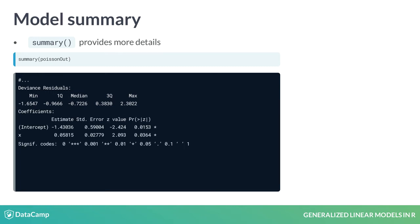Next, summary displays coefficients as well as their standard errors, z-scores, and p-values. These can tell us if coefficients explain more variability than would be expected by chance alone.